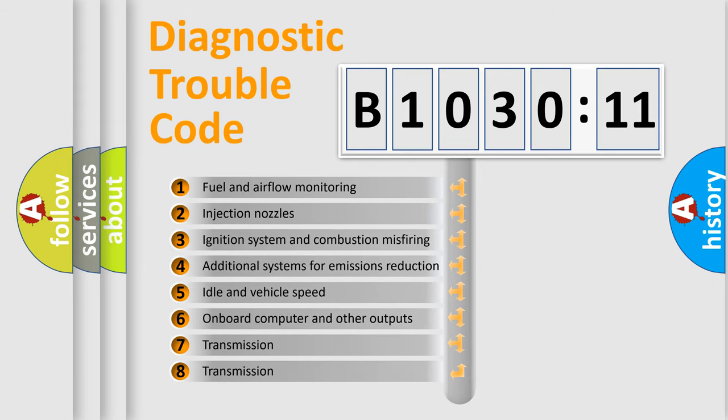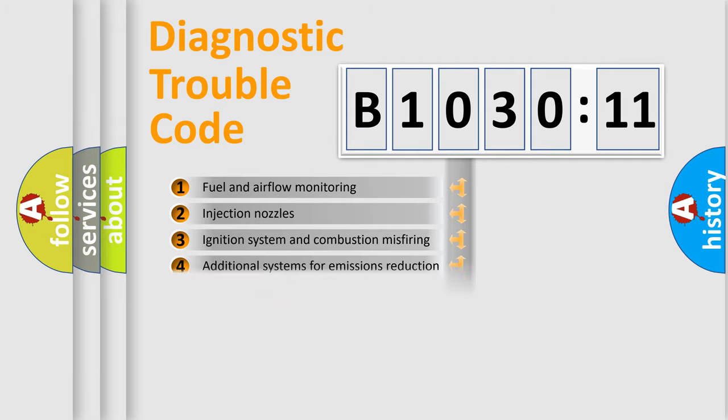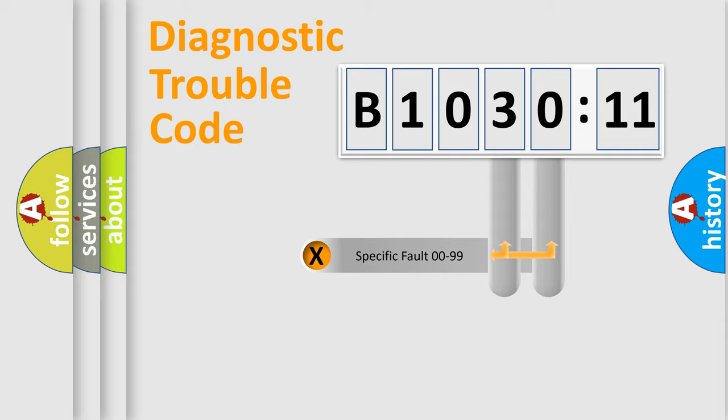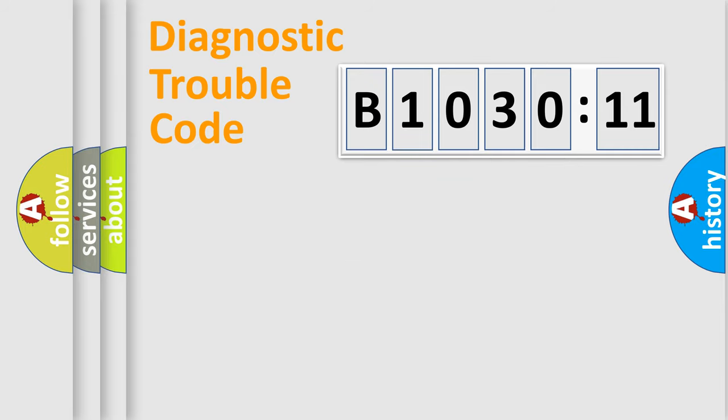The third character specifies a subset of errors. The distribution shown is valid only for the standardized DTC code. Only the last two characters define the specific fault of the group.